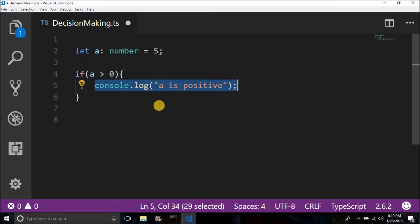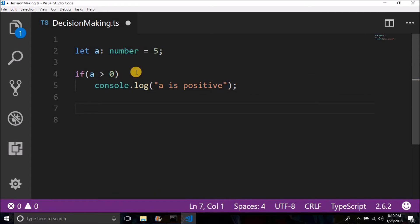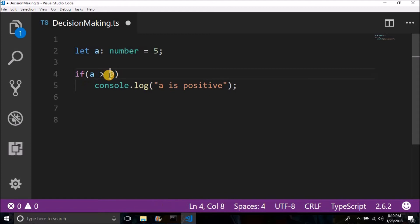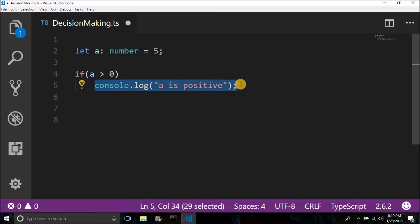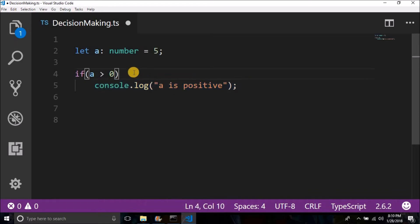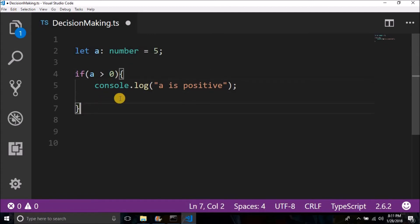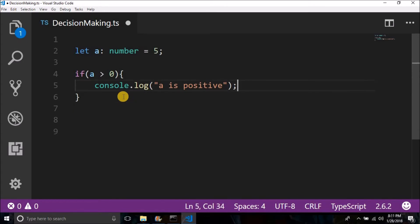If you have only one line dependent on the if, you can delete the curly braces. But if you have multiple lines — a group of code to execute when the condition is true — then you need to put curly braces to group the code. Right now we have only one line, so curly braces are optional, but I recommend using them. It is a good idea.